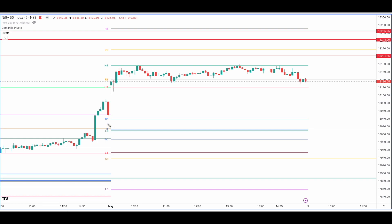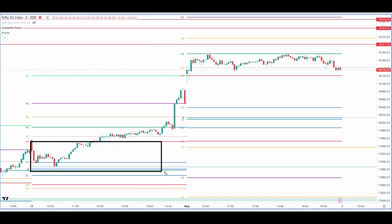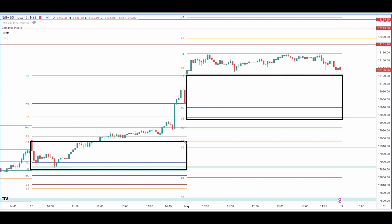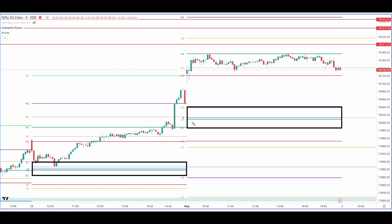In an uptrend, the price will make higher CPRs — the CPR is of higher value and the H3/L3 levels are also higher value. This is the H3/L3 layer of the previous session and this is the H3/L3 layer of the current session. You can clearly see that it's a higher value H3/L3, and the CPR is also a higher value CPR. This means that as long as we have a closing above the previous day's CPR and an open above today's CPR, our bias is bullish.